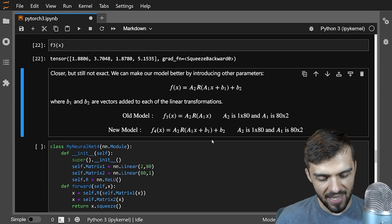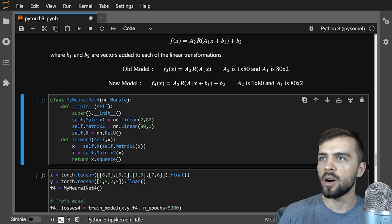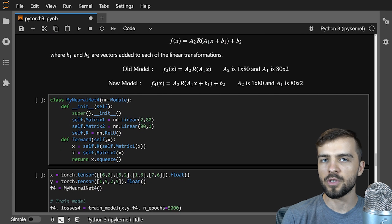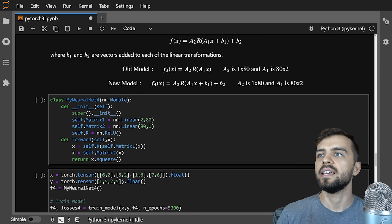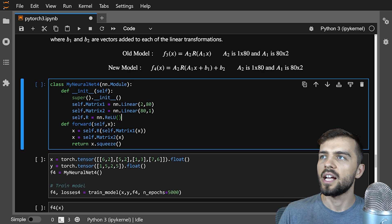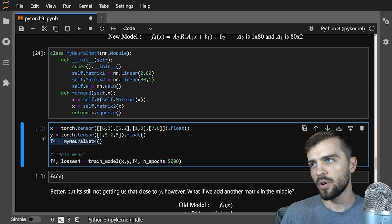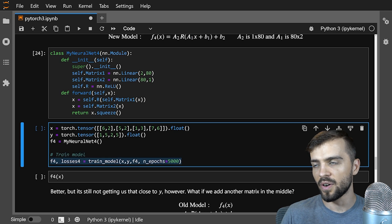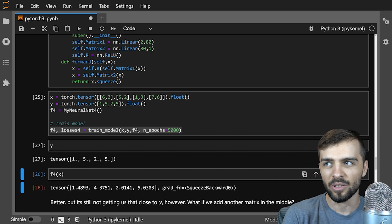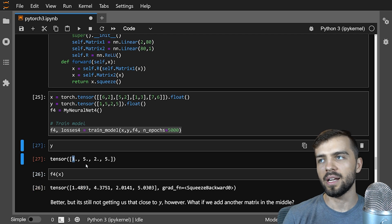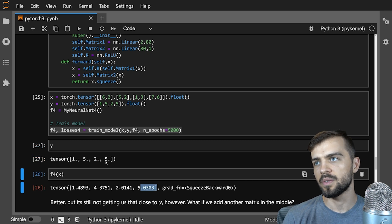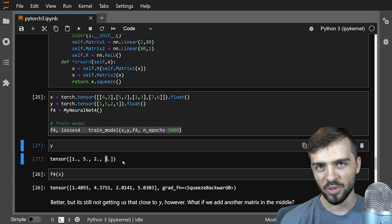I make my new model, define my data like before, create a new instance of the neural network, and train it using that function. Now the predictions are starting to get quite a bit closer to Y: 1.48 closer to 1, 4.37 closer to 5, 2.01 to 2 — that's pretty close — and 5.03 to 5 is pretty close. So it's getting close to those numbers, but still not exact.